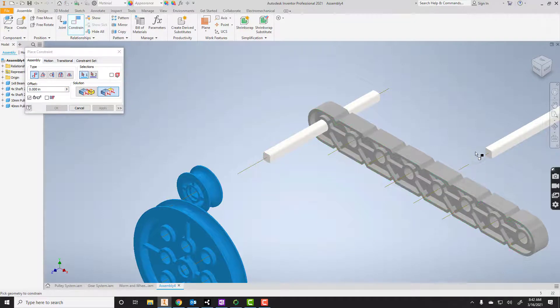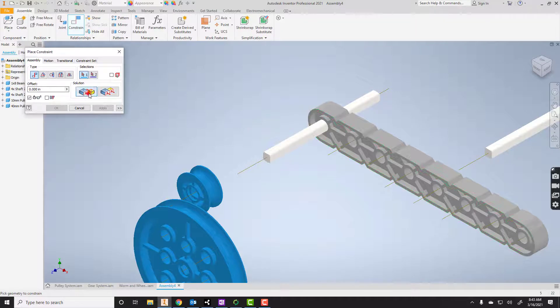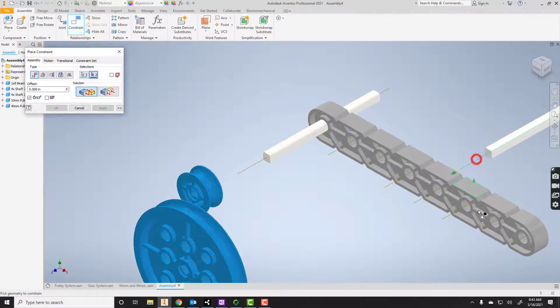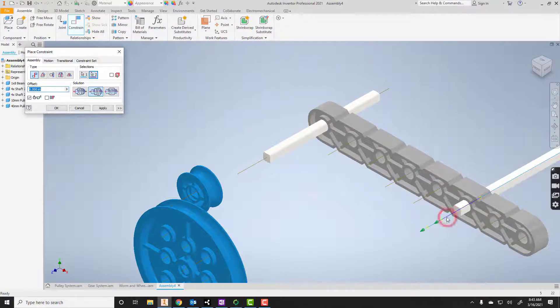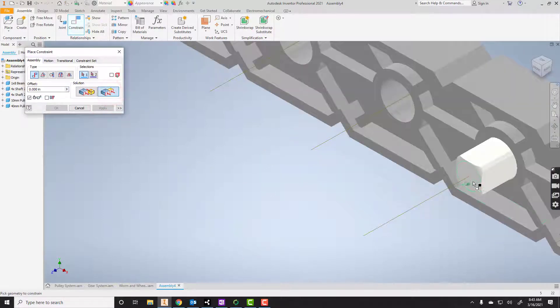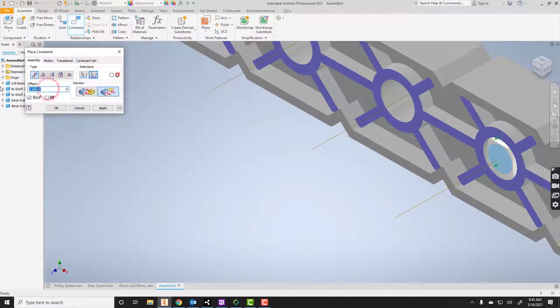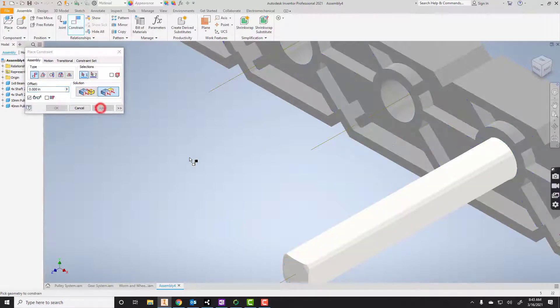Now I'm going to do the same steps with this over here. I'm going to mate the axis. Go back to mate, mate that to right here and apply it. Then I'm going to use the flush constraint, so I'm going to get the ends and the side here. And remember, we said negative 1. Then I'll apply.